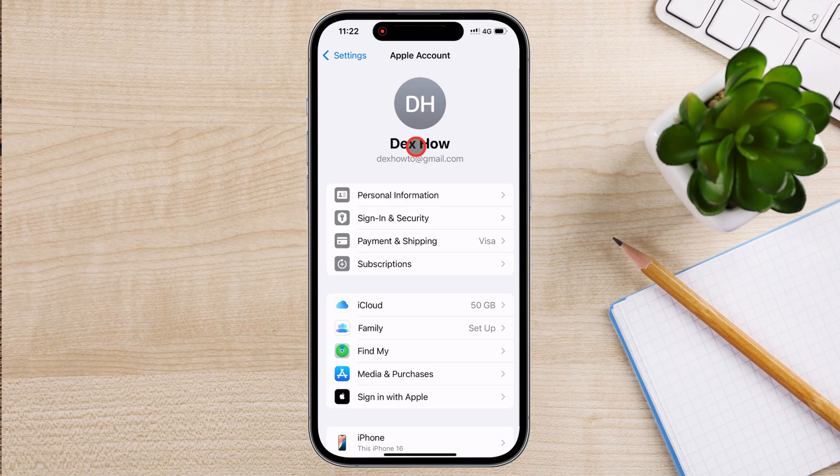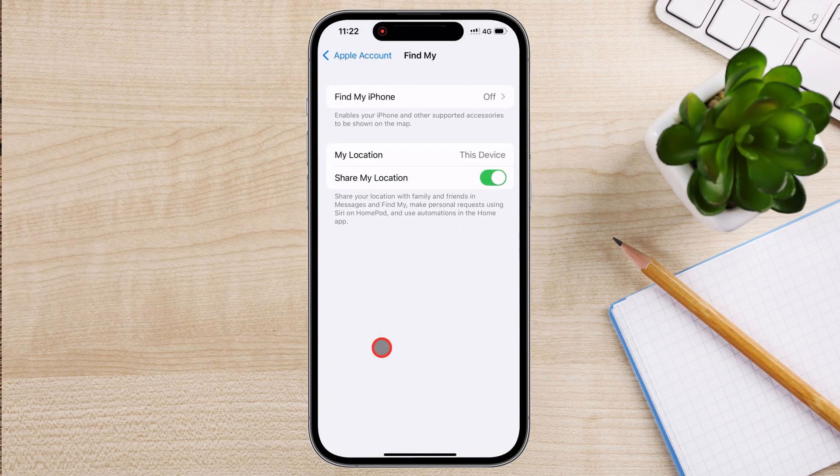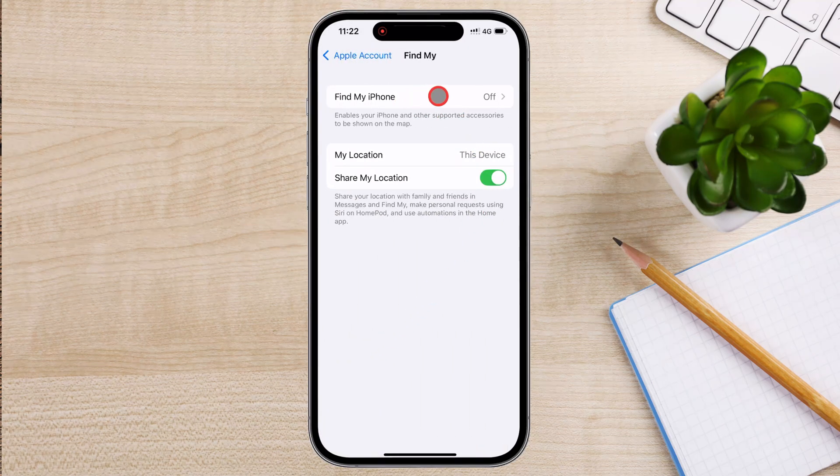Inside the Apple ID menu, scroll down and look for the option labeled Find My. Tap on it, and you'll see multiple settings related to tracking and locating your devices.